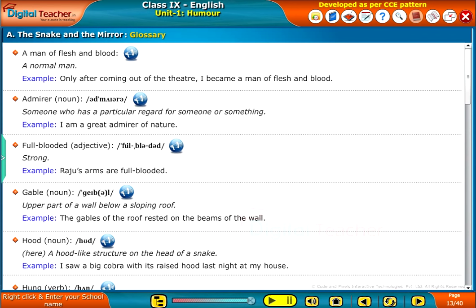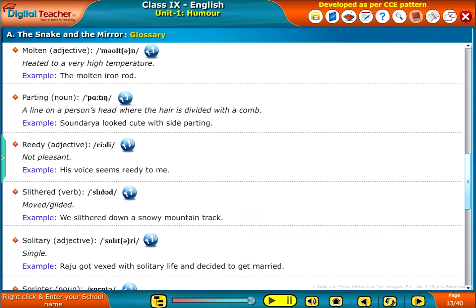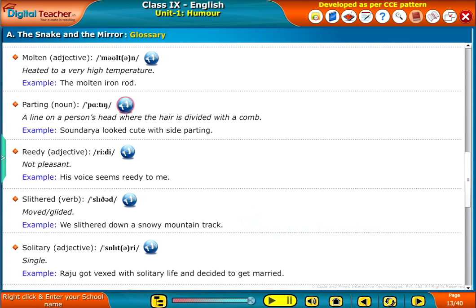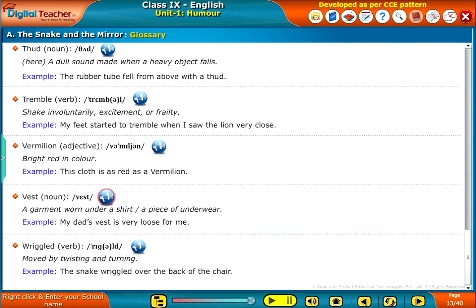Glossary. The meanings of certain words, along with their usage in a sentence, are shown. The glossary includes: a man of flesh and blood, admirer, full-blooded, gable, hood, hung, I was no image cut in granite, lark, mascara, meager, molten, parting, reedy, slithered, solitary, sprinter, taken with, thud, tremble, vermilion, vest, and regaled.